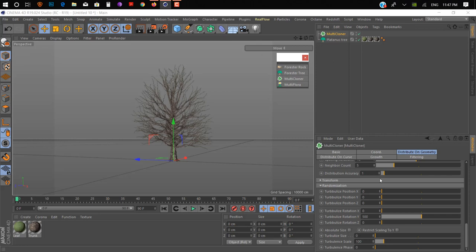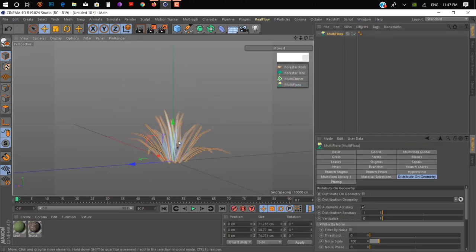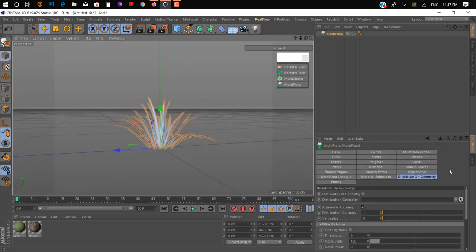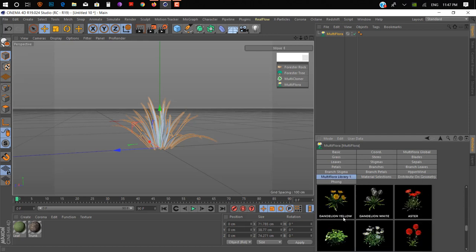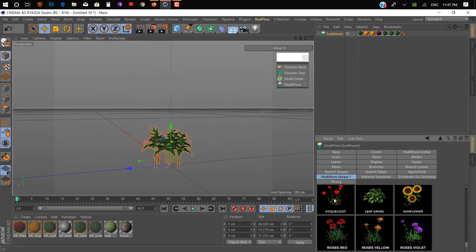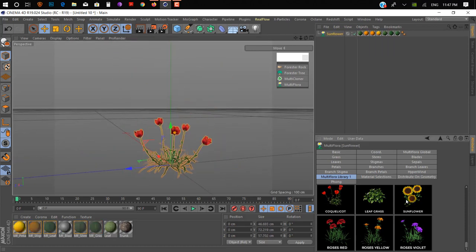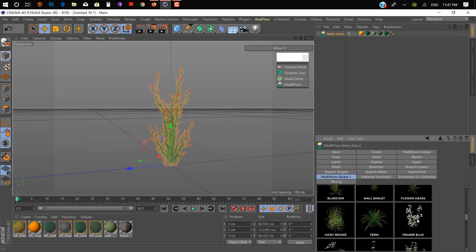There's also a Multi-Cloner which works like Cinema 4D's cloner but with more options for Forester objects. The last thing is Multi-Flora — it's for creating grass, flowers, and many other things. They have a library for creating different kinds of plants: flowers, reeds, wild grass, and a lot more.